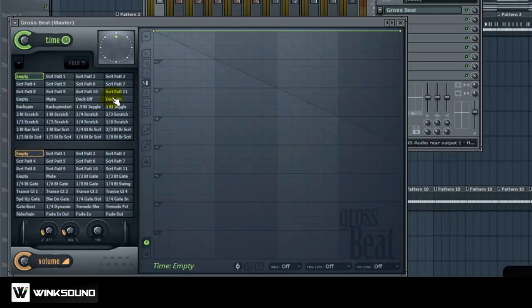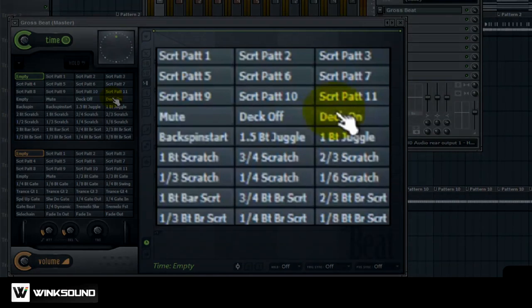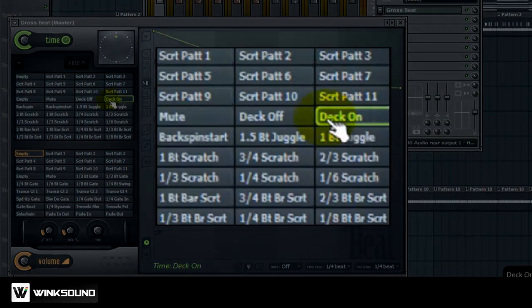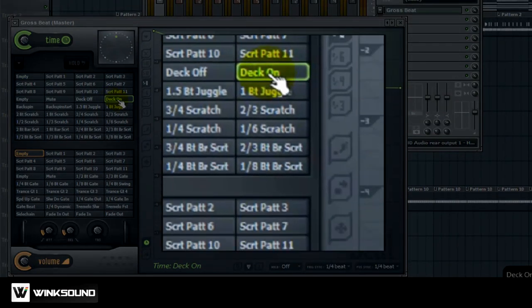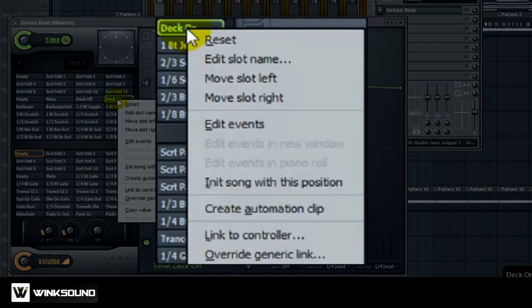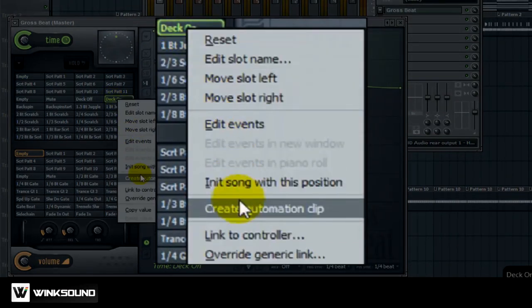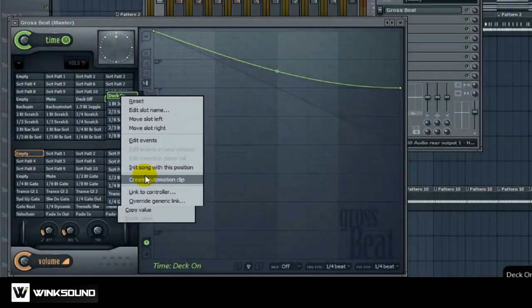To get a tape start effect you want to select the Deck On option. You want to right click it and click Create Automation Clip.